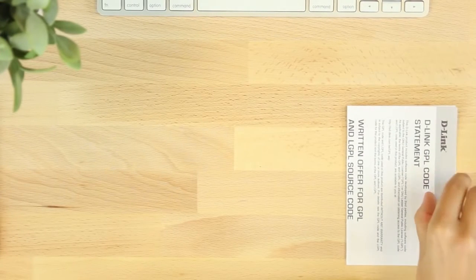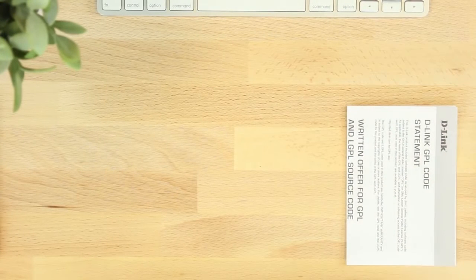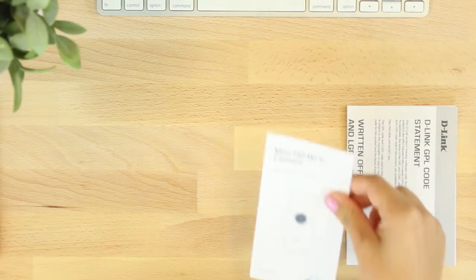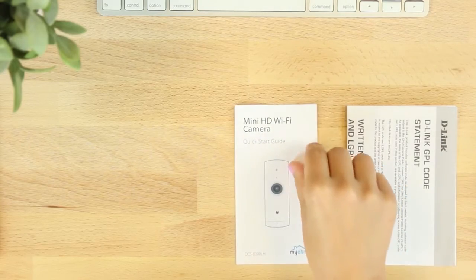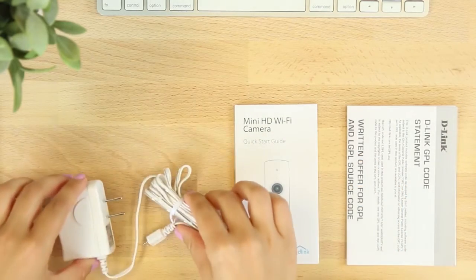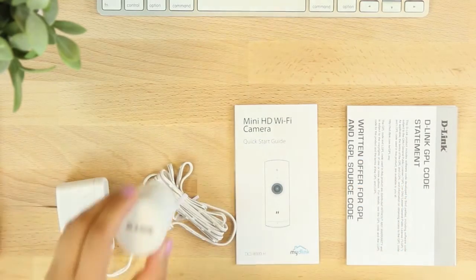In the box we have the camera, warranty information, quick install guide, power adapter, and the camera.